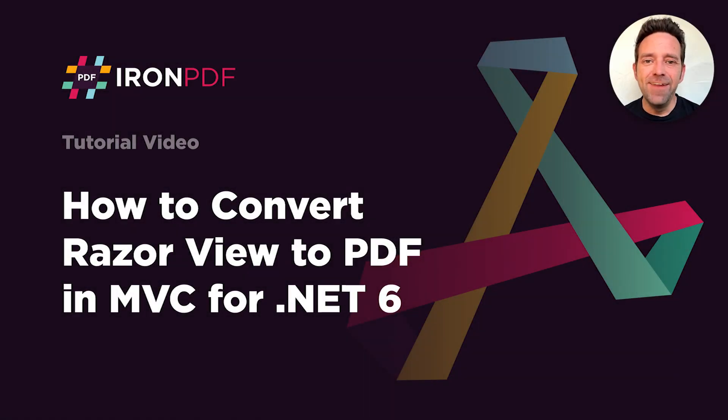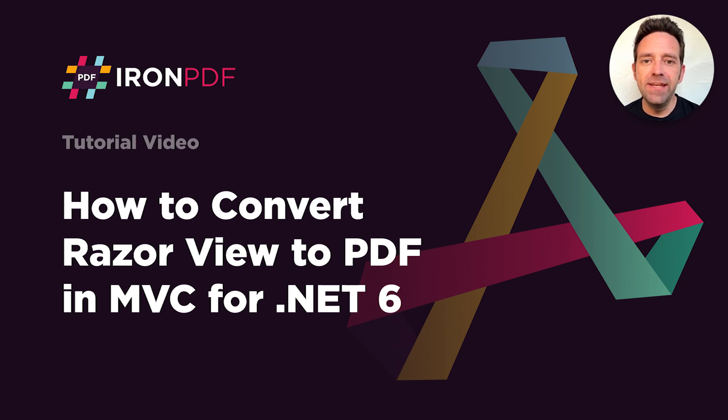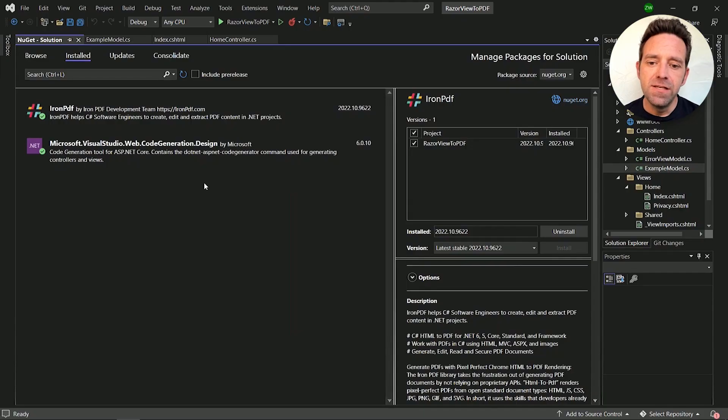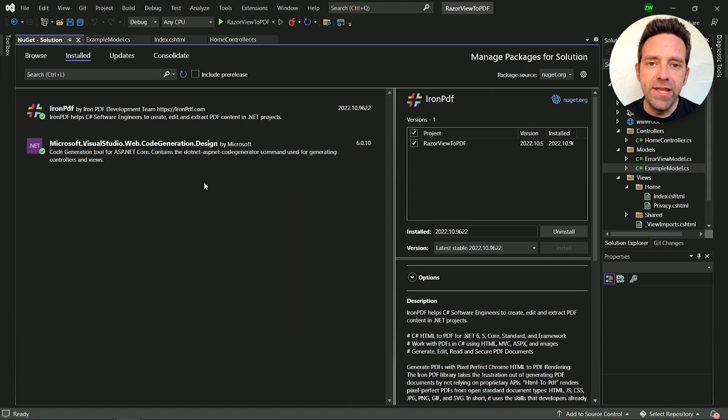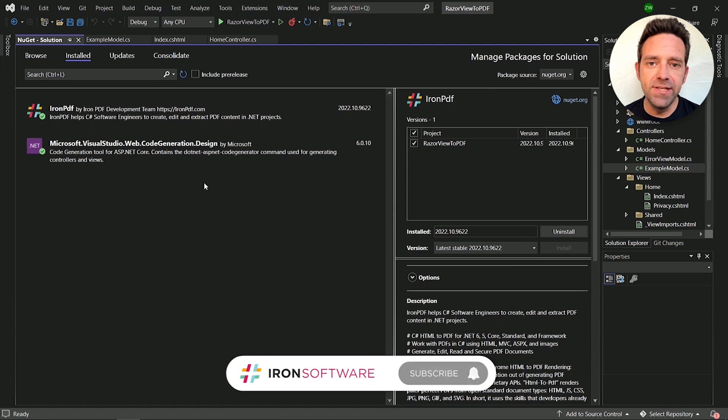Hello everybody and welcome to this tutorial where we will discuss how to convert Razorview to PDF in MVC. We'll explore how we can create a PDF from Razorview programmatically in C-Sharp using the IronPDF library.